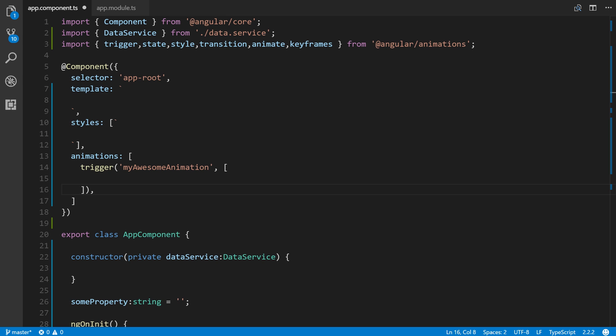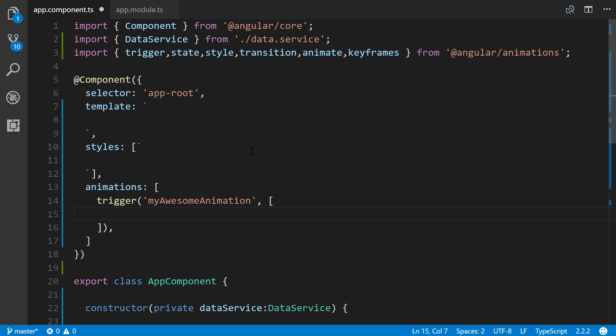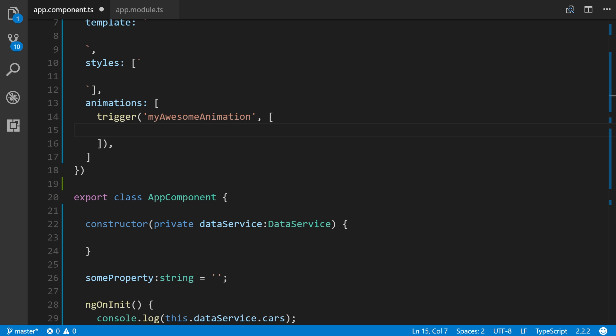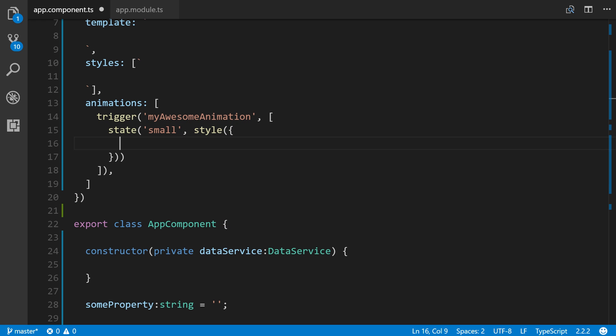All right, so next up are animation states. So the state function allows you to define different states that you can call and transition between. So the first argument accepts a unique name just like this trigger does. And the second argument accepts the style function. So the style function allows you to apply an object with the web animation property names and associated values. So expanding on our previous example, let's continue on here in the middle. I'm going to increase the size just so we can see things a little bit better here. And we define state. And we'll make this one small. You want to make the names relevant based on what's happening between these states of your animation. So we'll just say this is small. And then the second argument will add style as an object. And inside of here, we'll just use transform. And we'll scale it. And we'll set it at one. So this is the default size based on what's happening in the CSS.